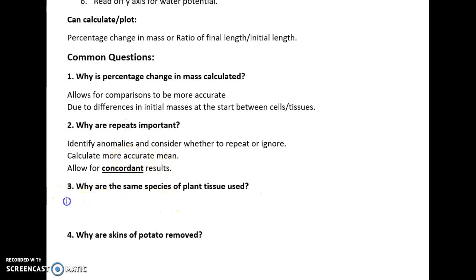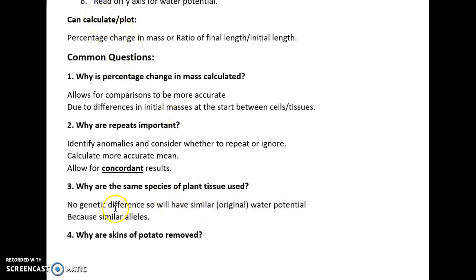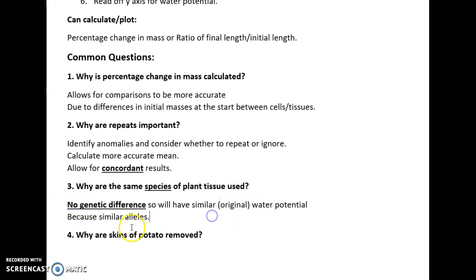Why are the same species of plant tissue used? Different plant species have different alleles and genetics. The word 'species' should get you thinking about genetic differences — no genetic differences means they will have a similar original water potential because the alleles are similar. So use the key term: species and alleles.